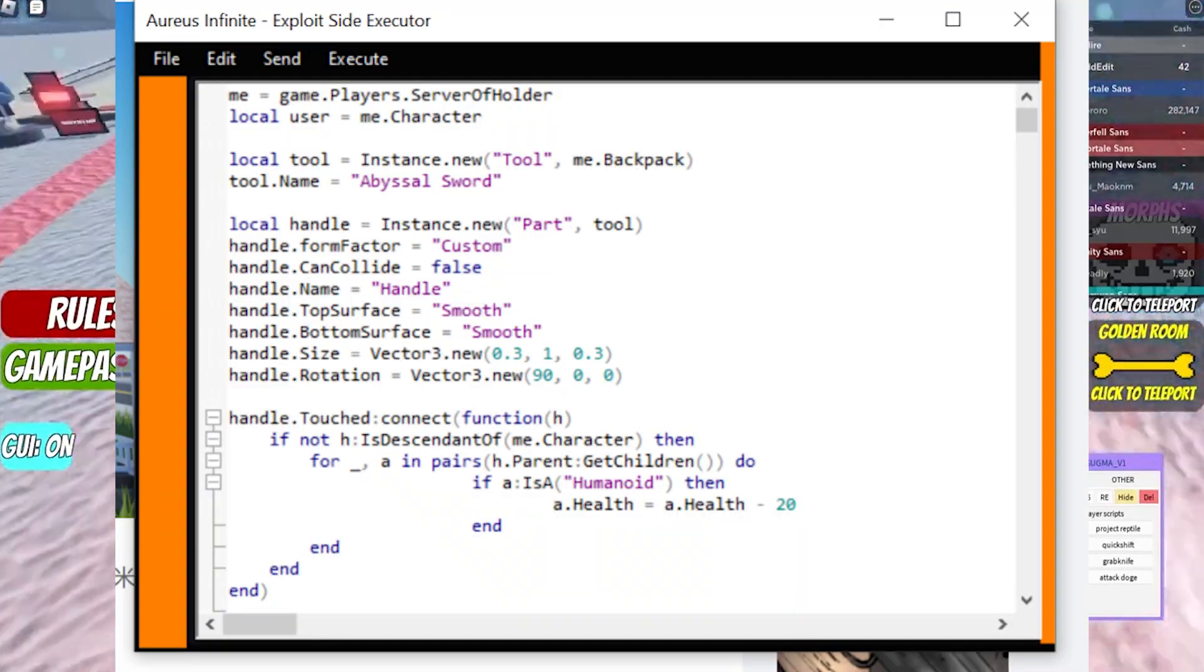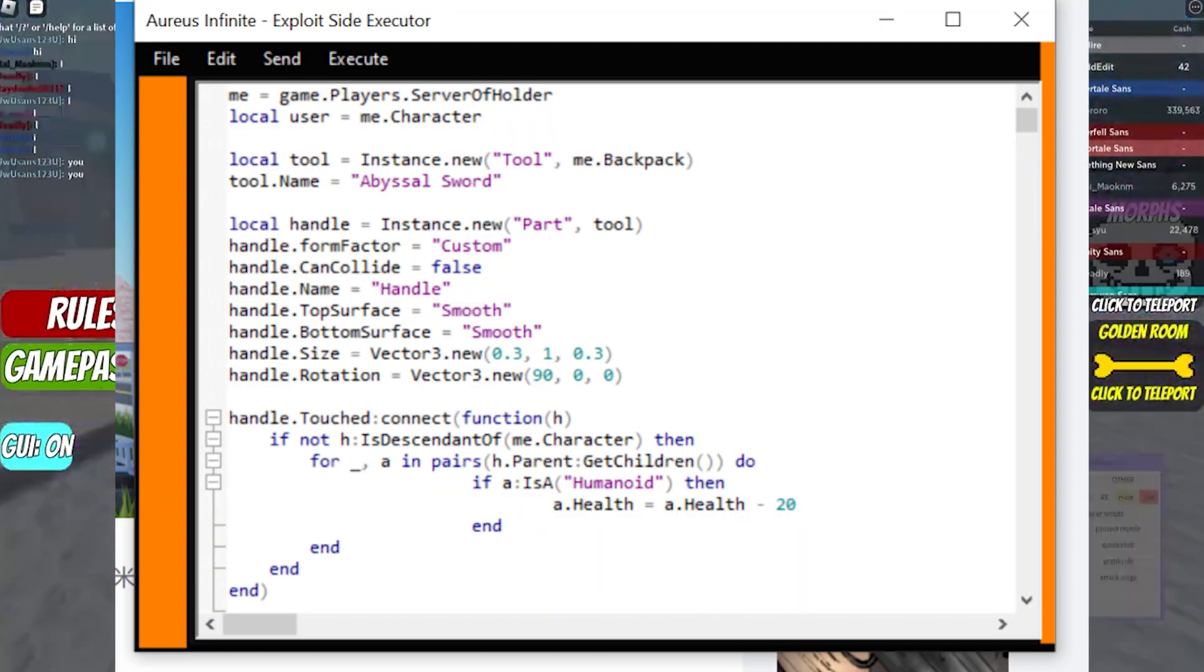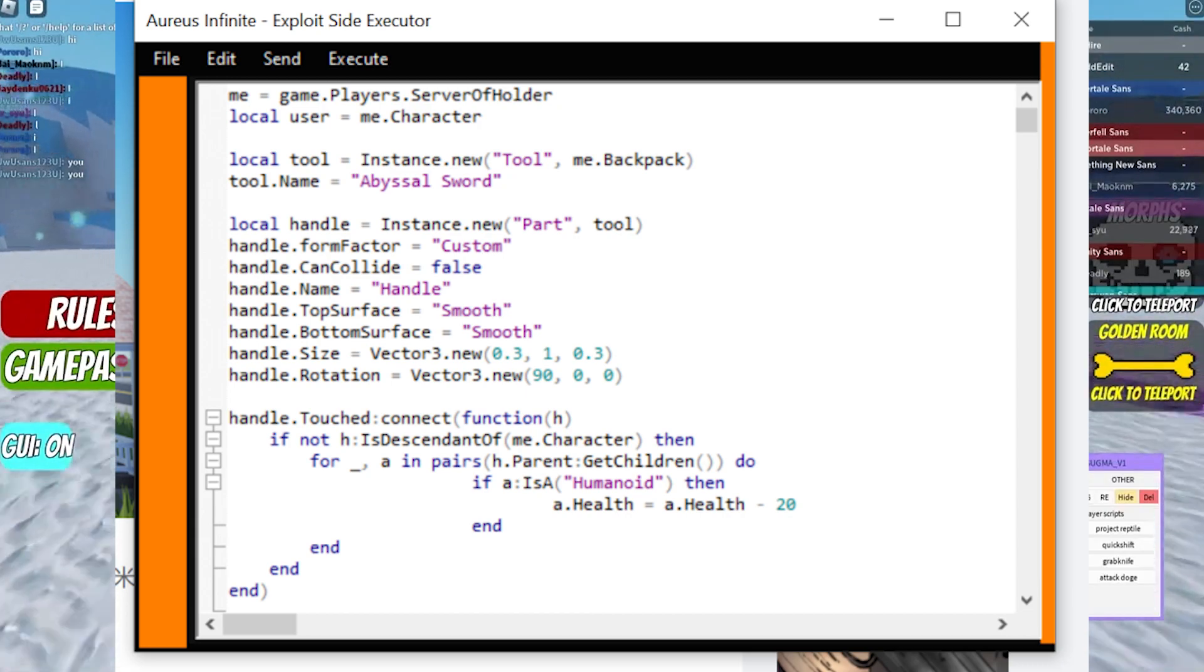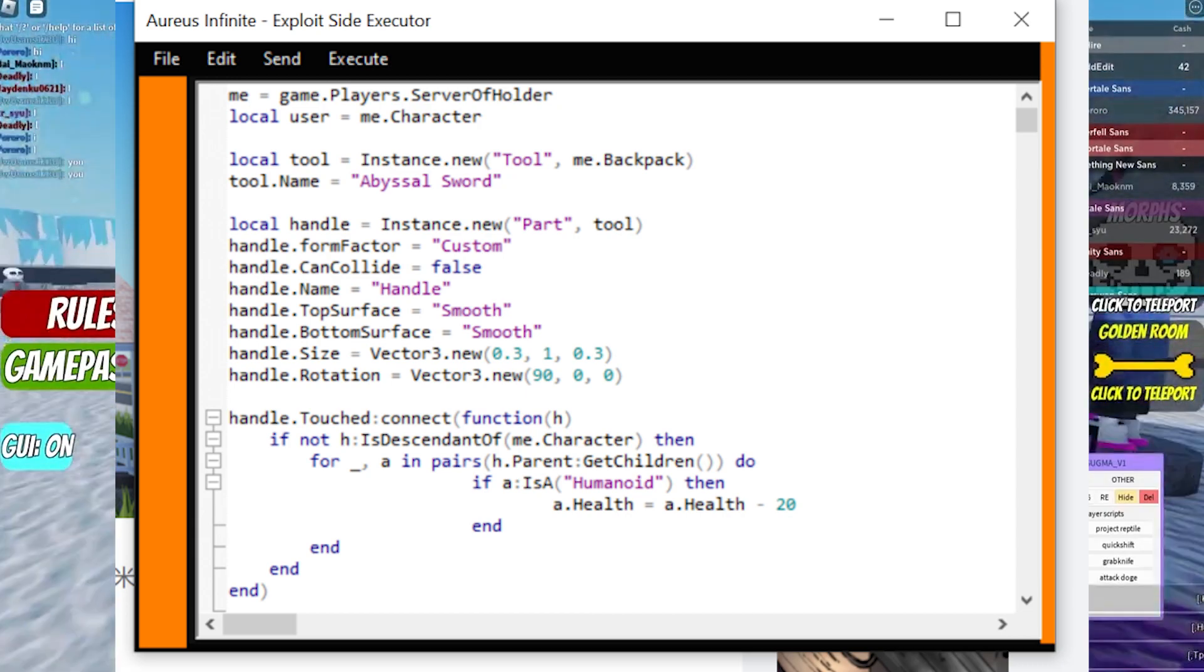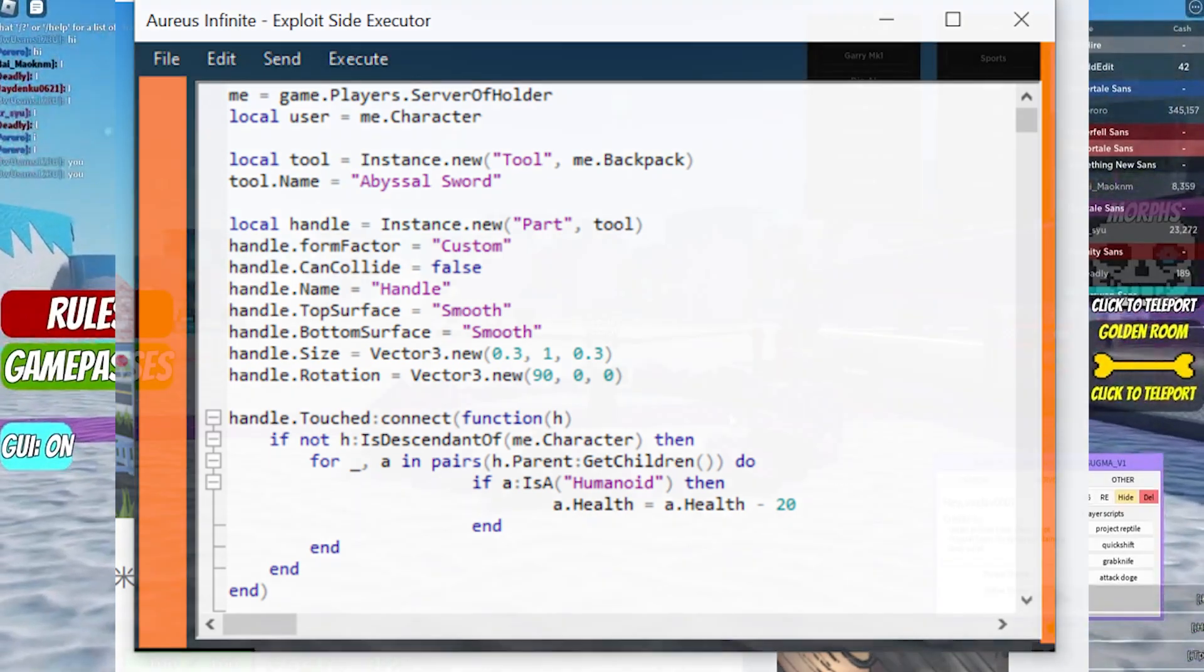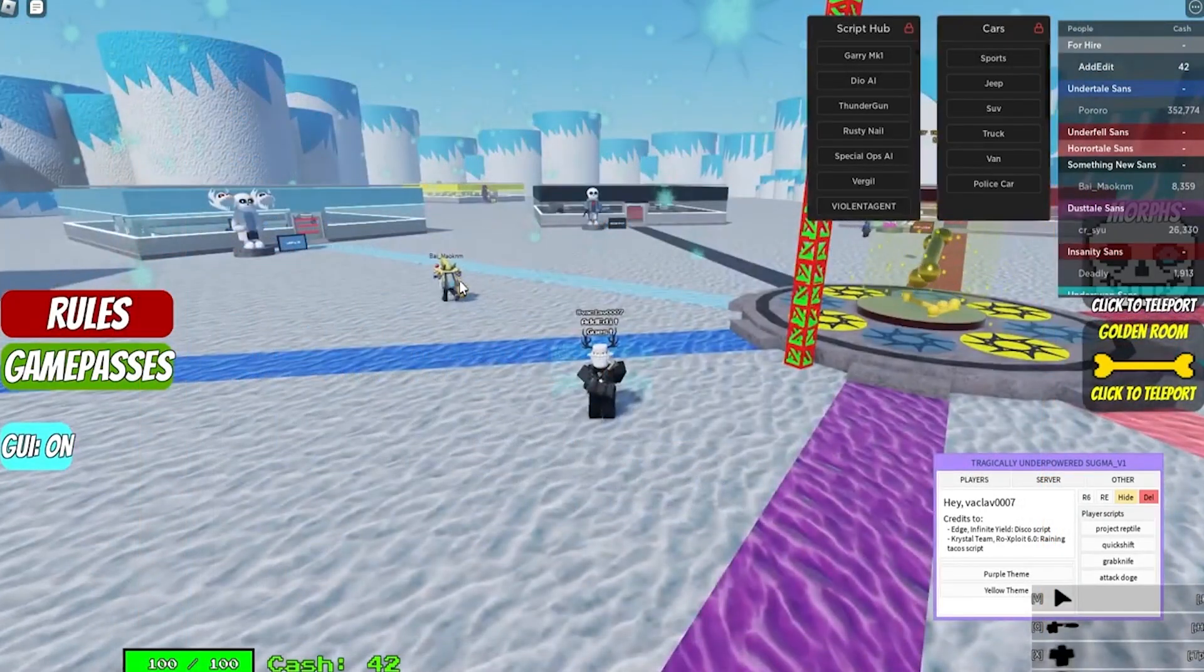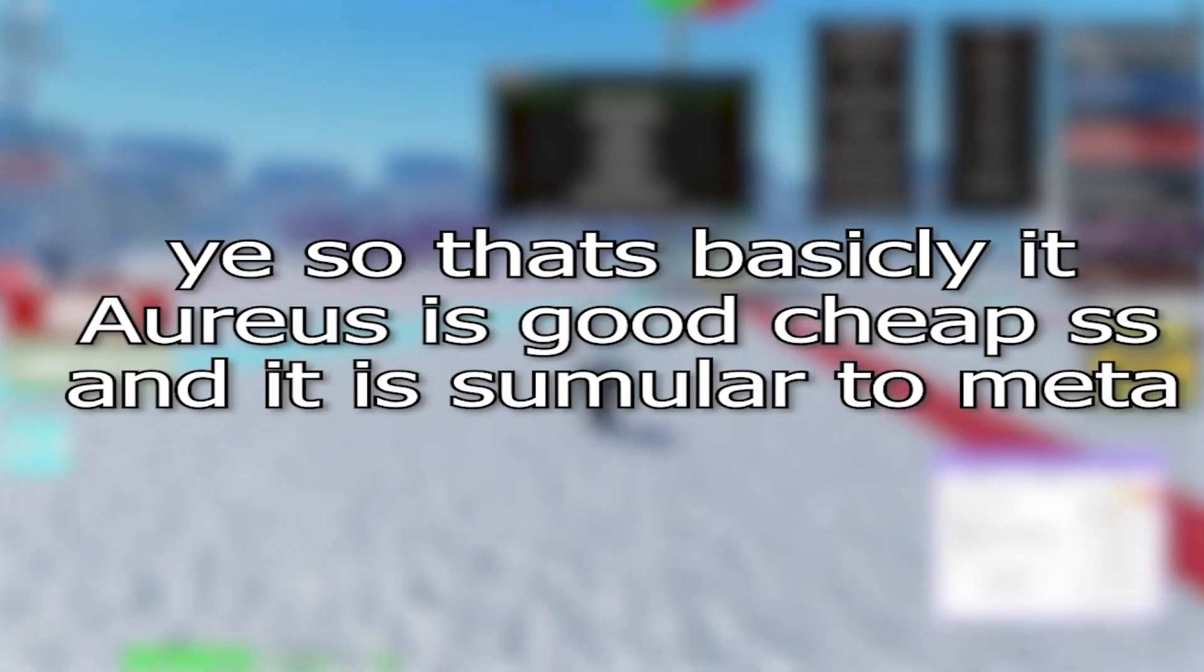No, this ugly fucking UI is not the actual UI. This is simply the back end. We are hiring UI developers for our exploit. So if you can make a good UI, simply DM EXE in the Discord server or DM him if you have any other problems.